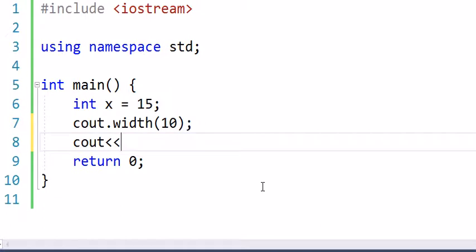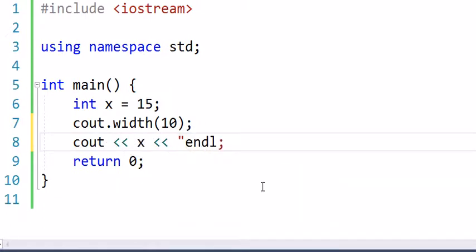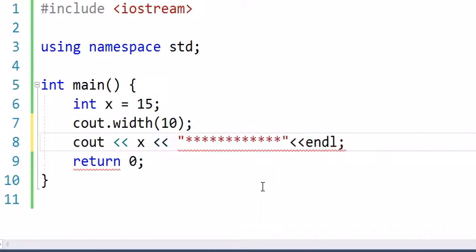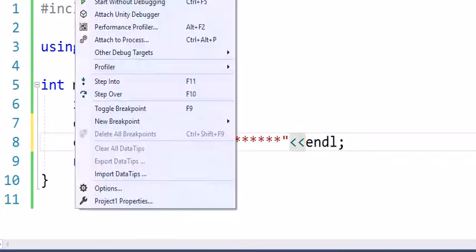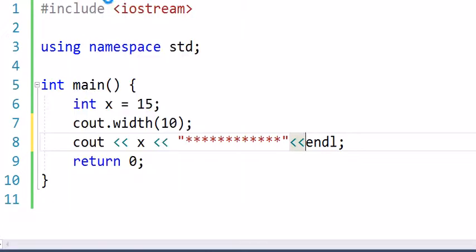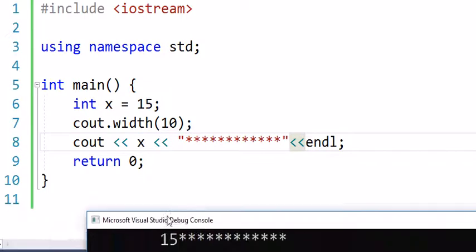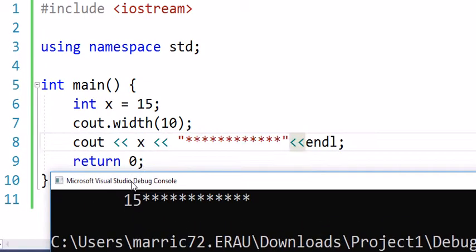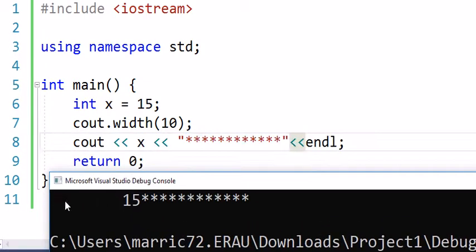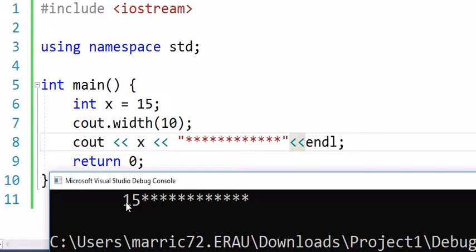And I'll just print out the value of x, and I also want to print something after x just to show whether or not we're going to be right aligning or left aligning as a default. I'm going to run this and we're going to see if we have 10 different positions to print out 15, which really only takes up two positions. As a default we're going to right align that, so it'll be right next to the stars.